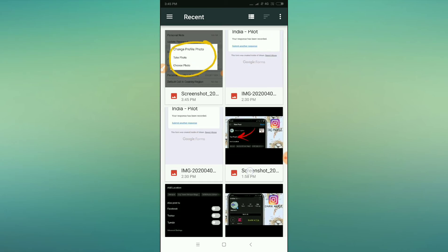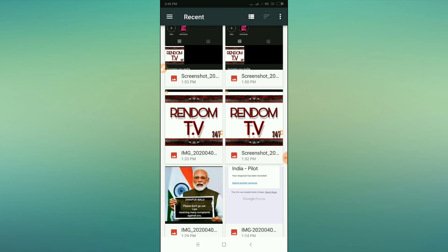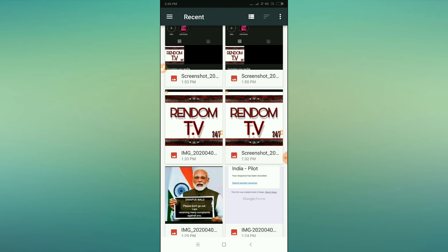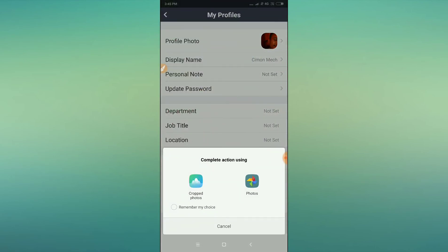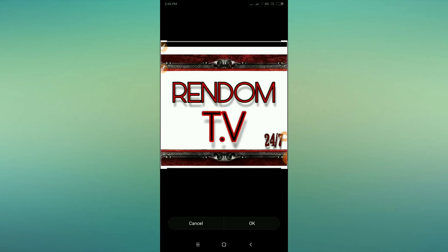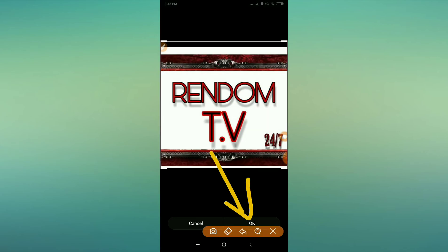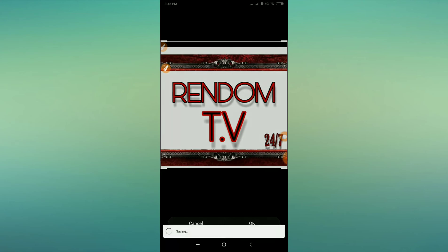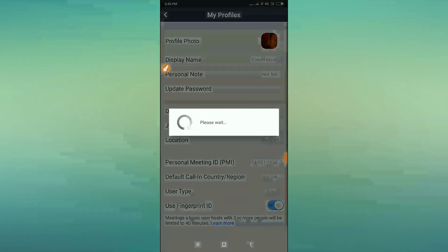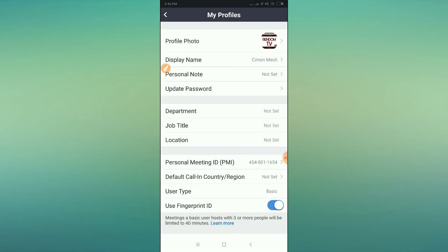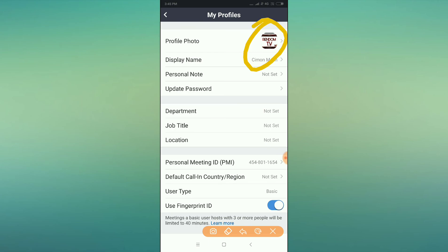Select a picture from your gallery, crop it to fit, and then click the OK button. Your photo will be saved as your Zoom profile picture. This is how you update your profile picture using the Zoom application.